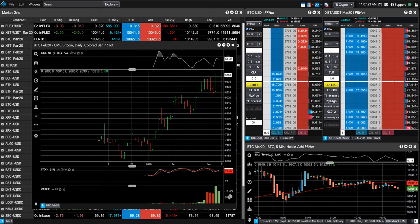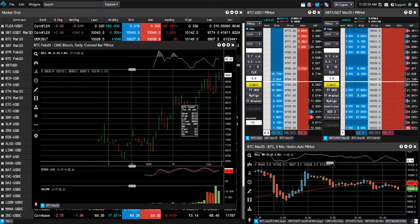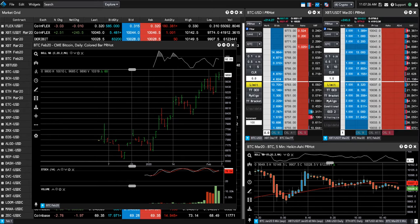They've been grinding higher all day. They're at new contract highs.